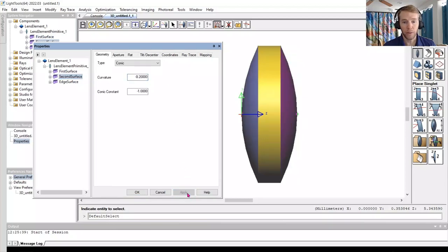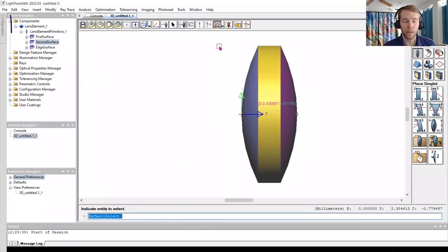On the left side of the window, you can see that the lens element has been added to the components list.